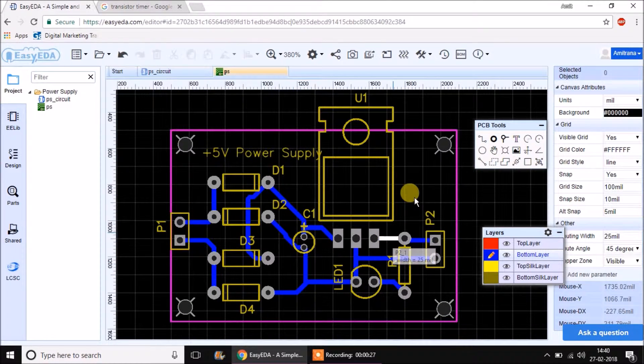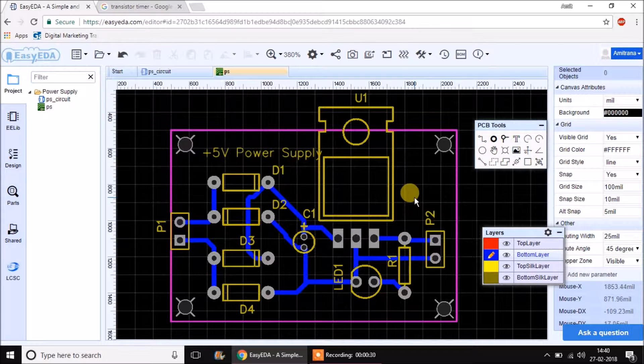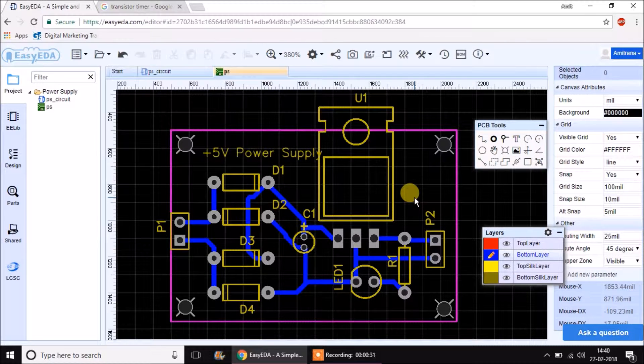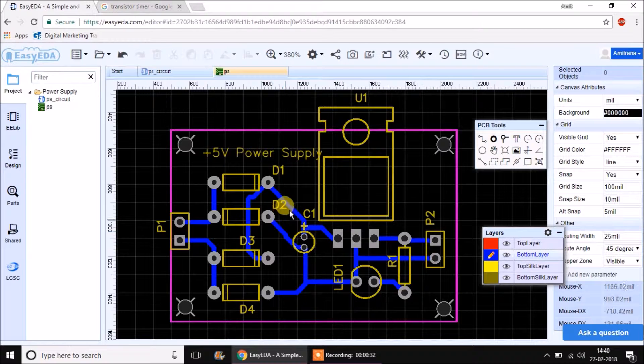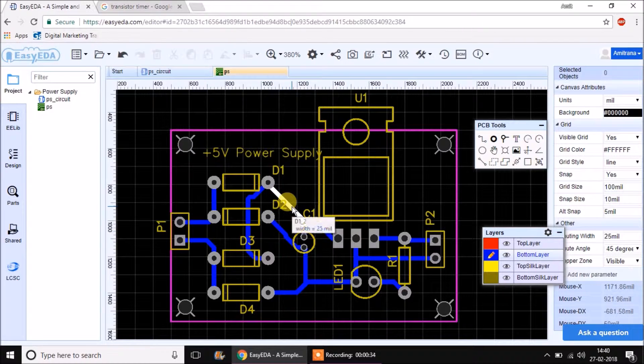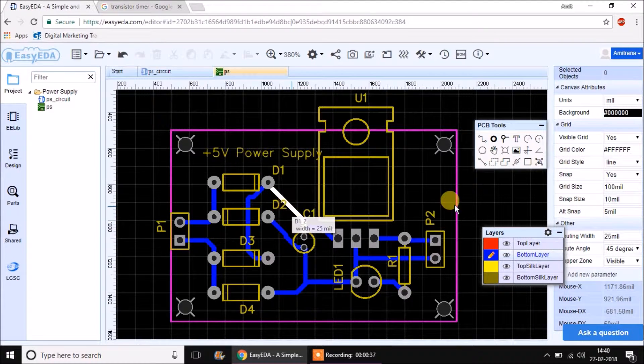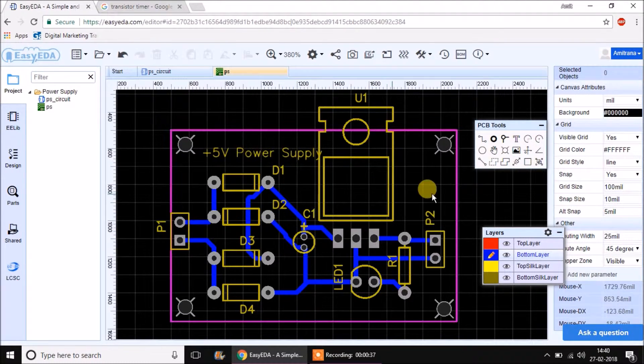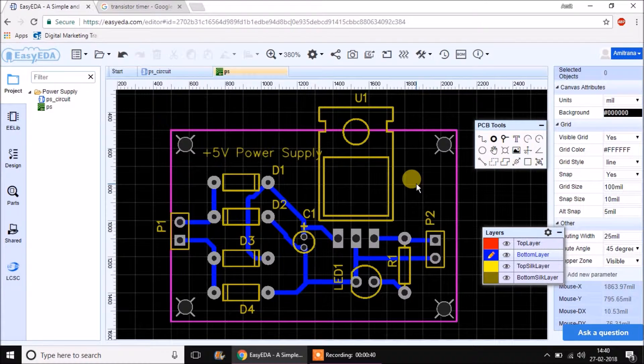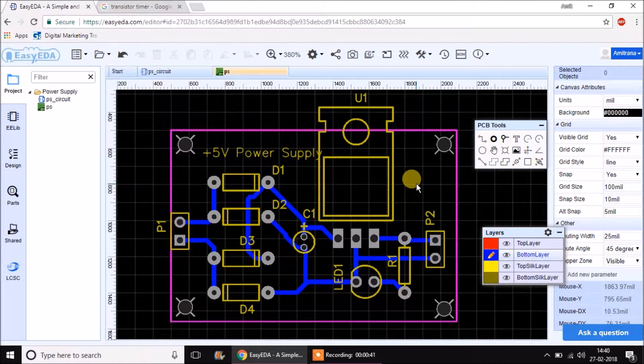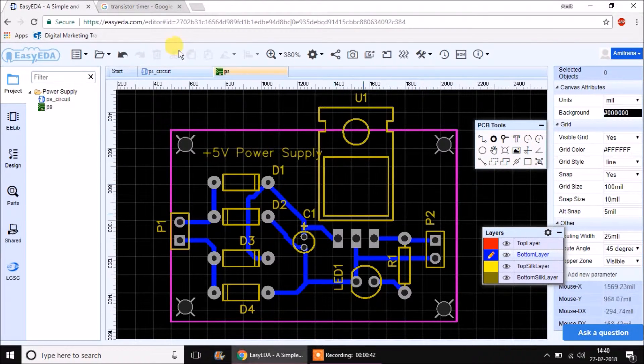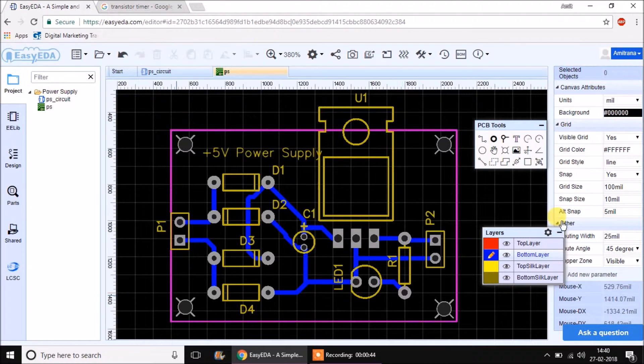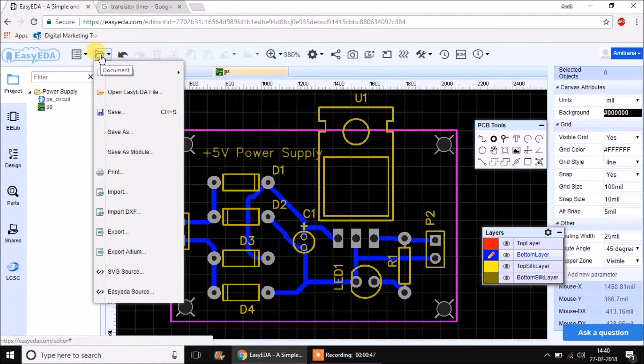We can create this PCB using our normal printed method. Either it can be printed on a photo paper, then that photo paper needs to be taken onto the PCB, and then etching and drilling are performed. Let's see how to export this layout or artwork first.